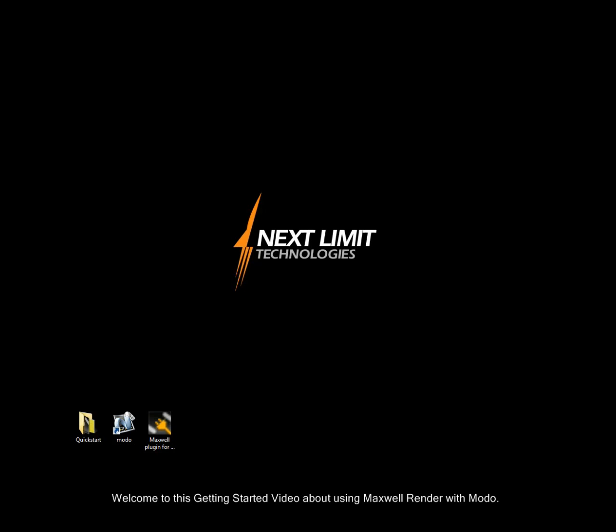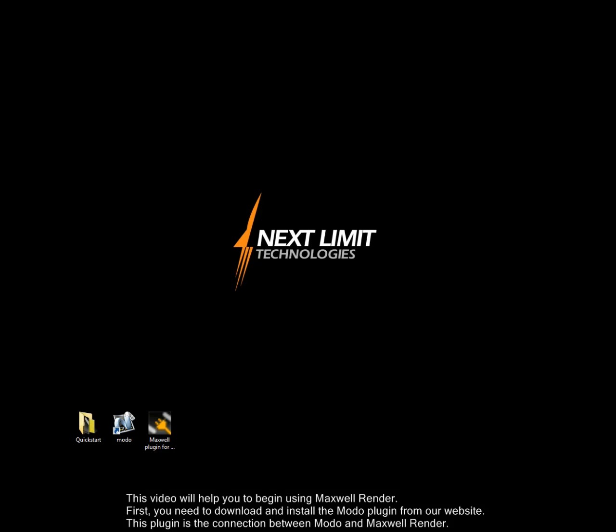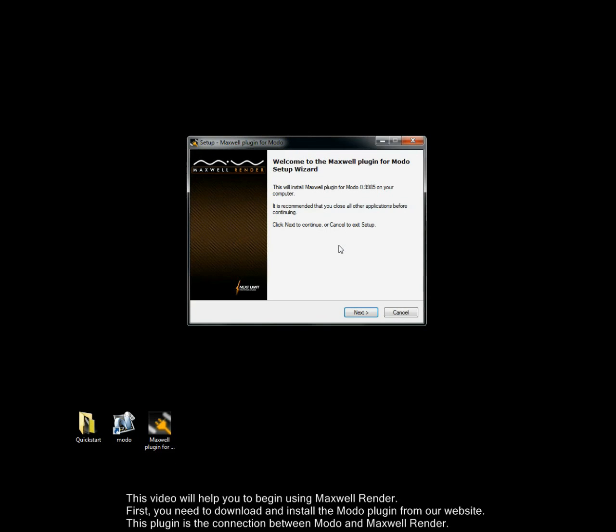Welcome to this getting started video about using Maxwell Render with Modo. This video will help you to begin using Maxwell Render. First you need to download and install the Modo plugin from our website. This plugin is the connection between Modo and Maxwell Render.